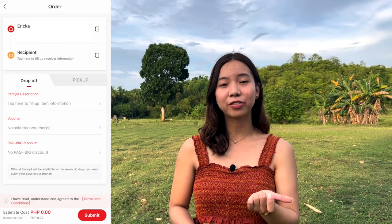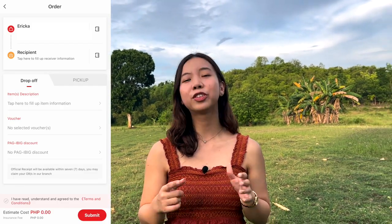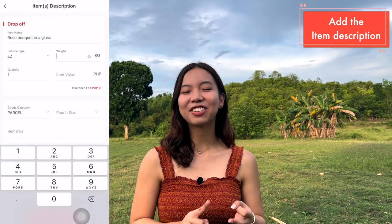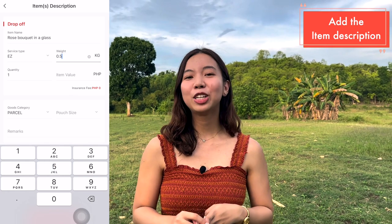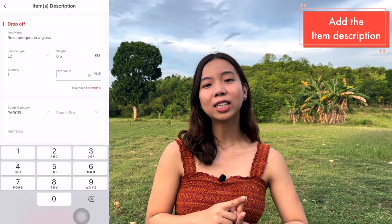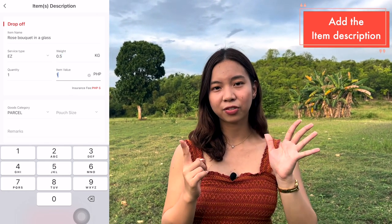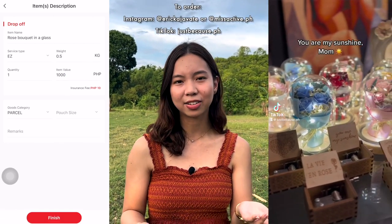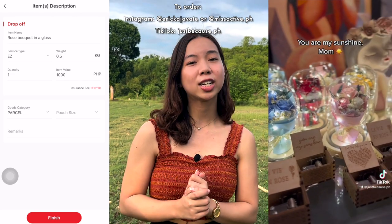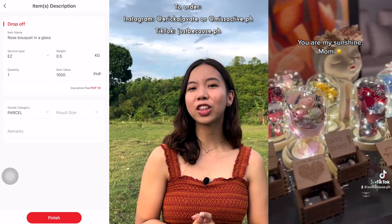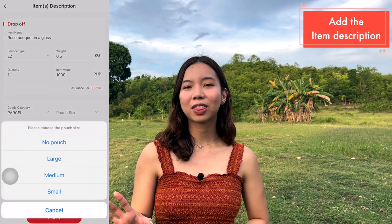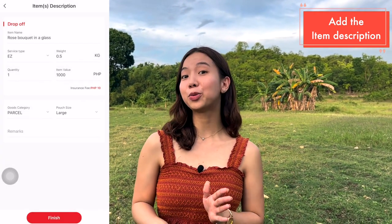Now you will have to choose if you want drop-off or pick-up. For drop-off, you will be asked to input the item description, the item name, the service type, the weight, the quantity, and the item value. This is for insurance — when I was delivering flowers, I added 1,000 since that's the value, and the insurance fee was 10 pesos. For the goods category, I added 'parcel', and you will also be asked to input the pouch size: small, medium, or large.